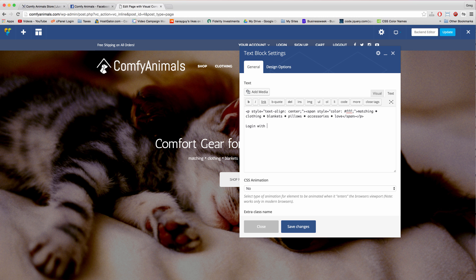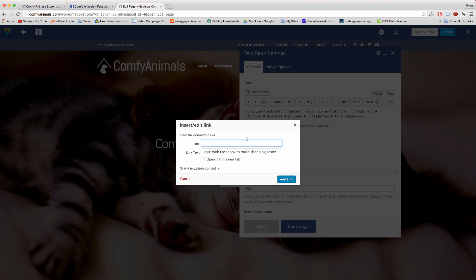I recommend putting a link in a text block, so you can edit a text block and write out something like login with Facebook to make shopping easier.